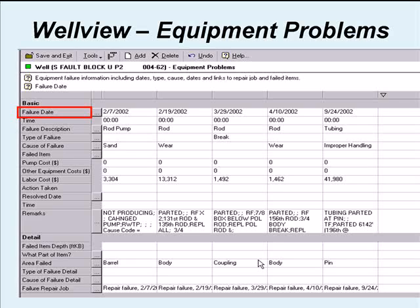Let's look at some of the things we track in here, some of the data. Knowing your failure date is an important part of this. This failure date in conjunction with your job start date and job end date, which I'm going to show you in another WellView folder, can be used to figure out things like your mean time between failure, how long it took you from the time the well failed to get on the well, how long it took you to repair the well once you were on it. So that helps you with your downtime or your lost volume reporting.